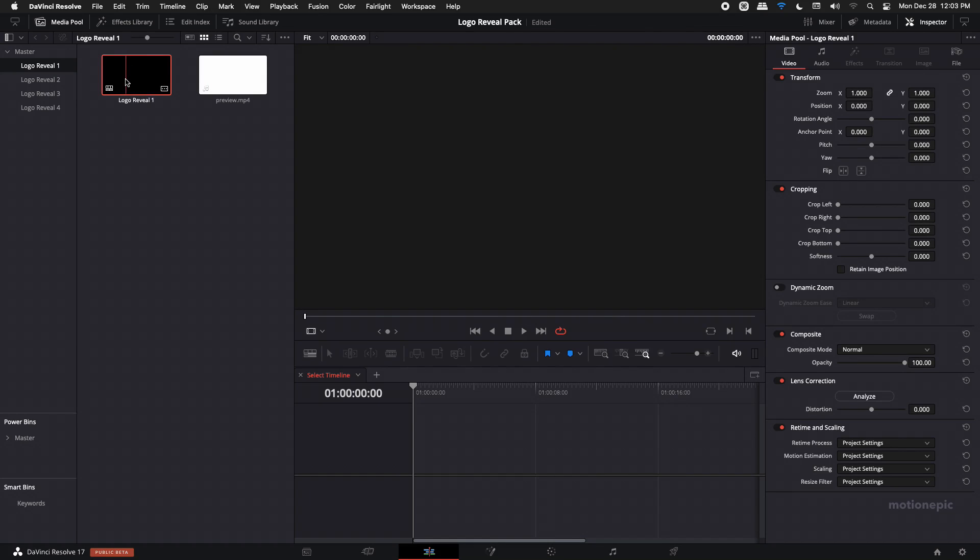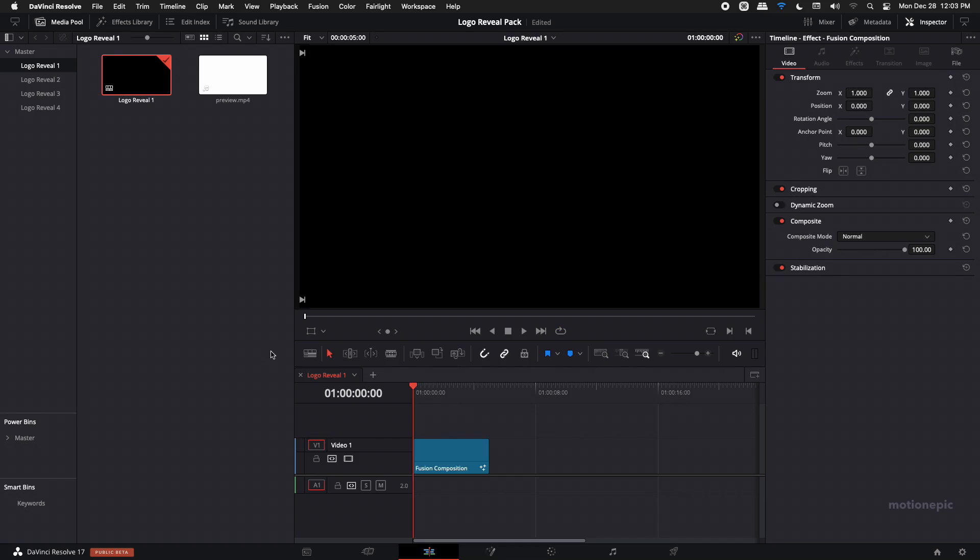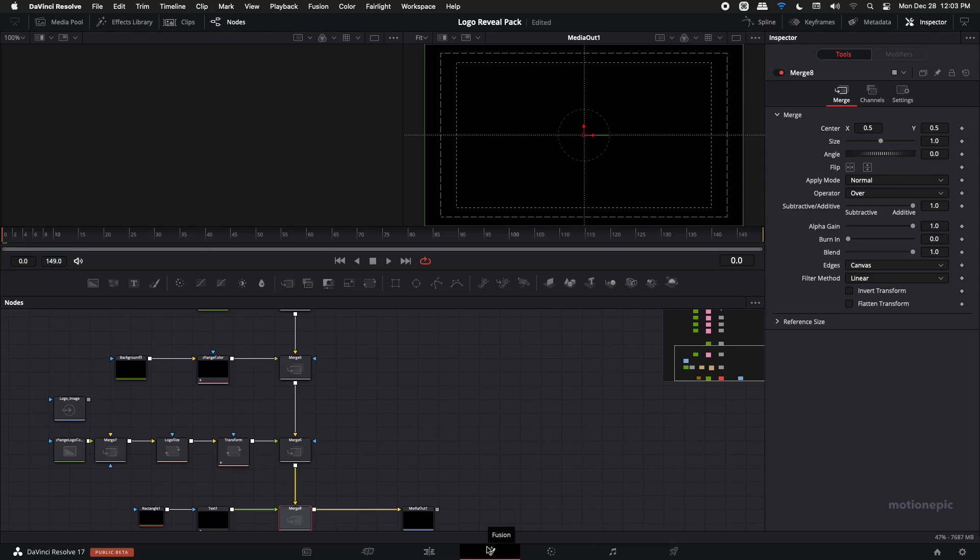Just double click on that and it will open it up at the bottom. You can see the fusion composition over here. Now to edit it, just click on it and go to the fusion tab, and here is how this animation has been created with all these different nodes.